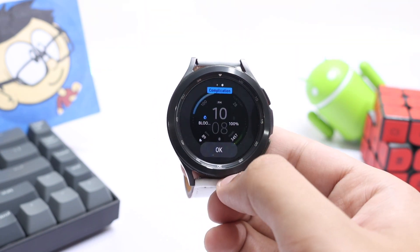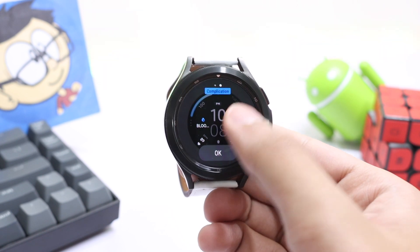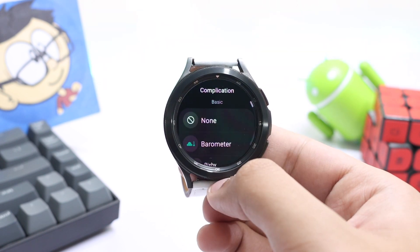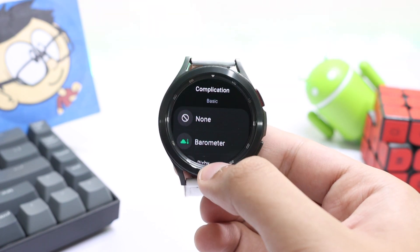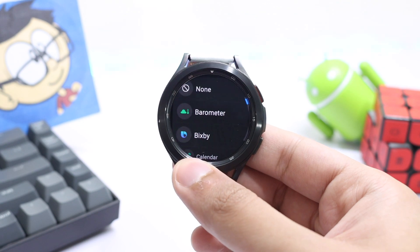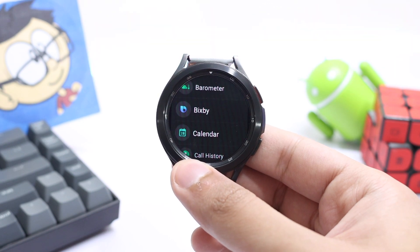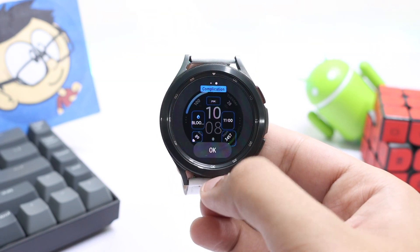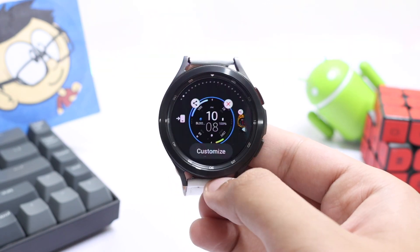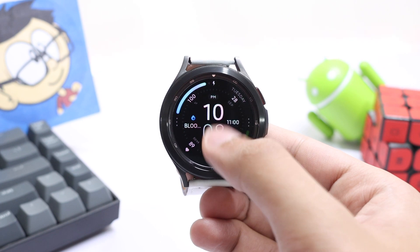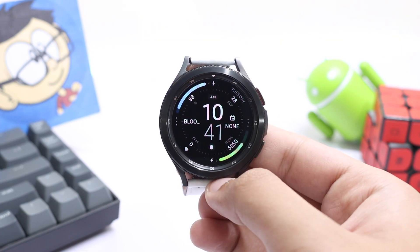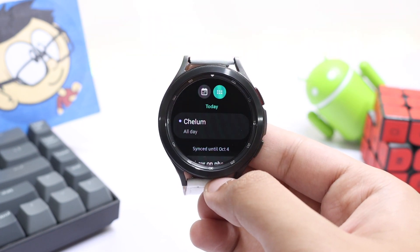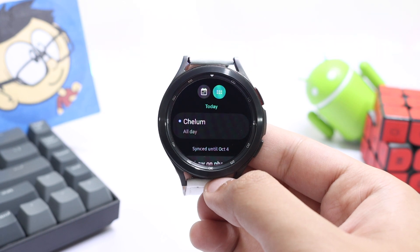In the same way, if I want to show something else here instead of battery percentage, I can do that as well. So let's choose calendar — now you can see that the calendar is present here with this watch face. So try it out from the Google Play Store; this is a nice one from Amoled Watch Faces.